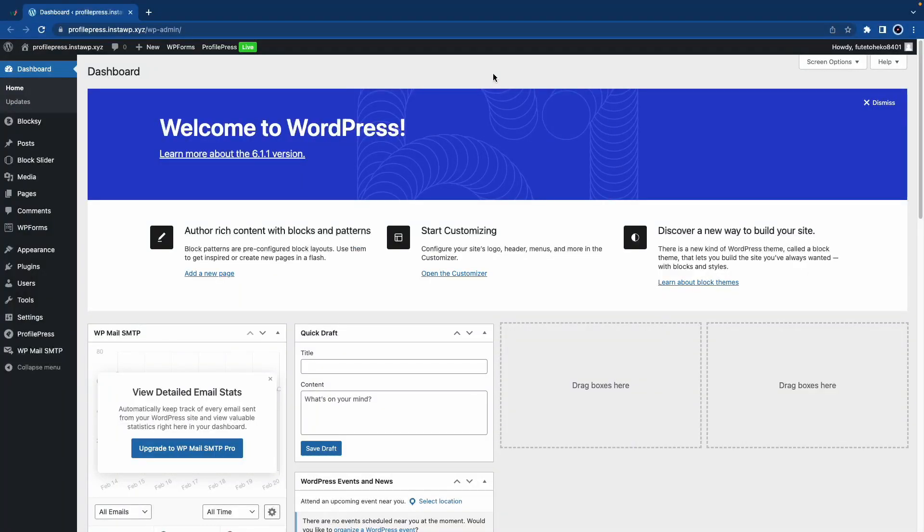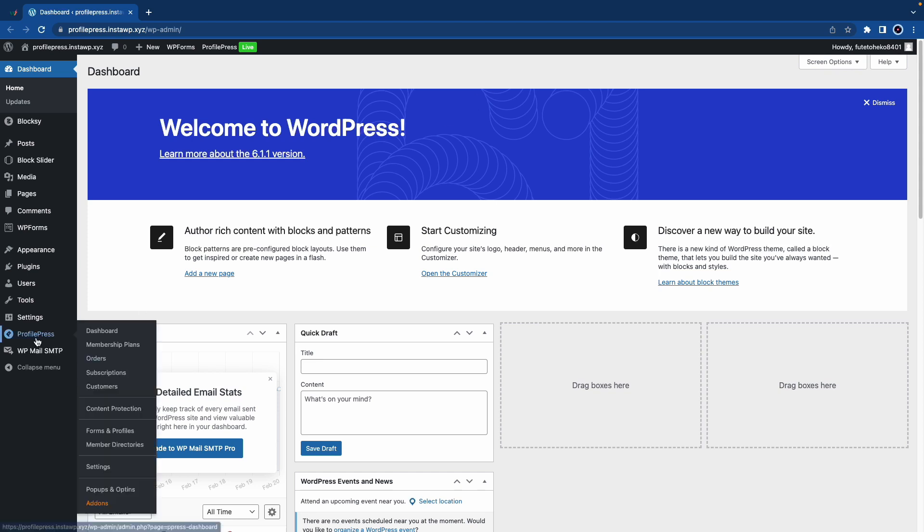In today's video I'll show you how to approve users that have registered on your WordPress website using ProfilePress. To begin, we'll hover over ProfilePress and go to Add-ons.